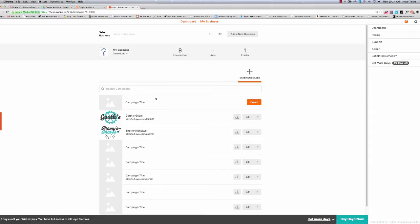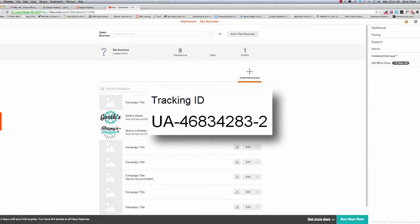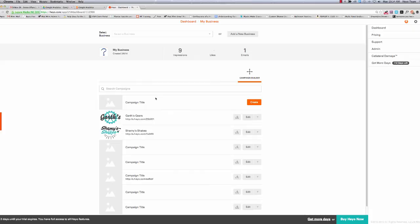But before we start, you'll want to make sure you have your Google Analytics tracking ID handy. This is the UA number that Google Analytics gives you once you have entered the URL of the website to be tracked.